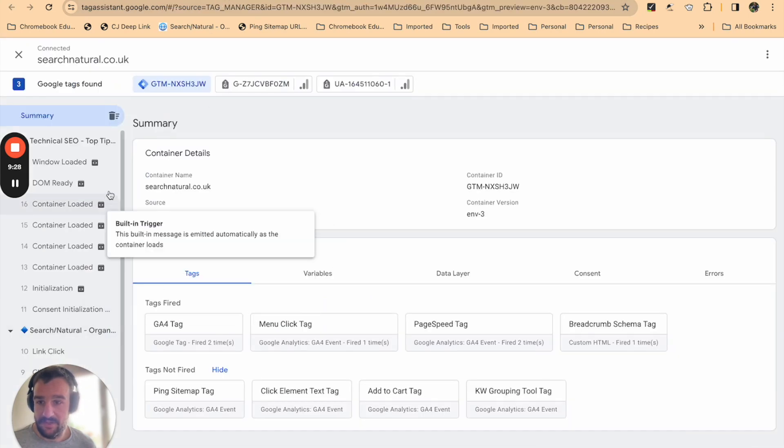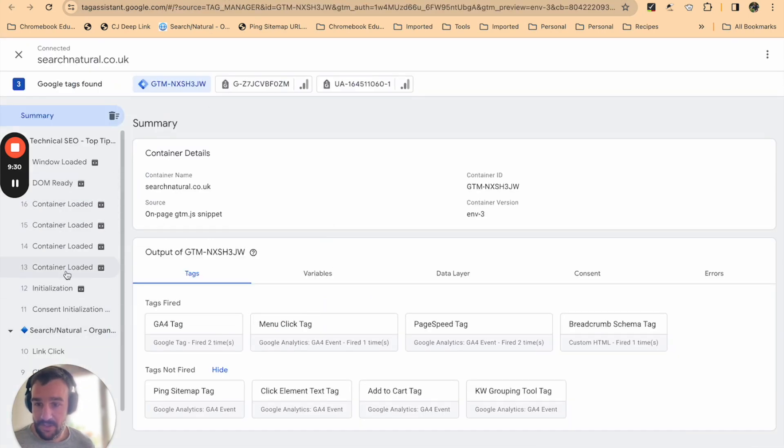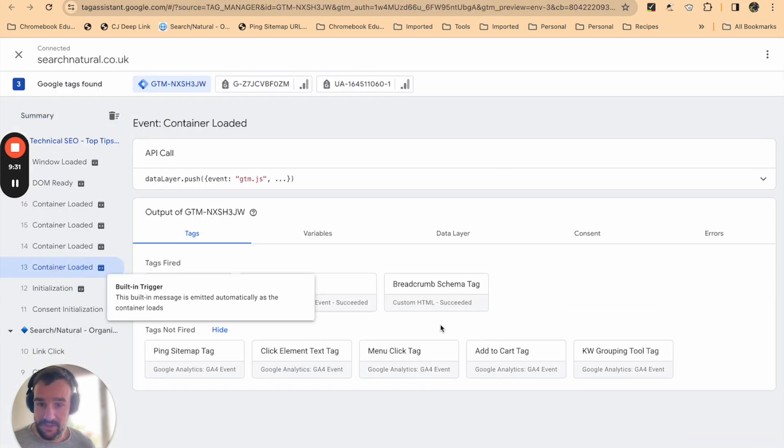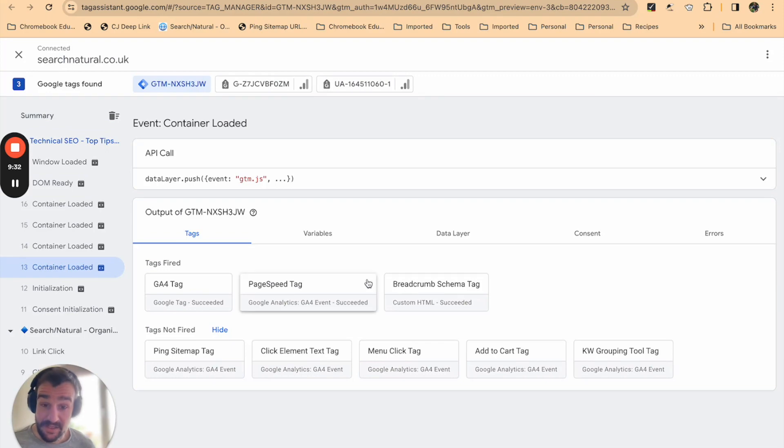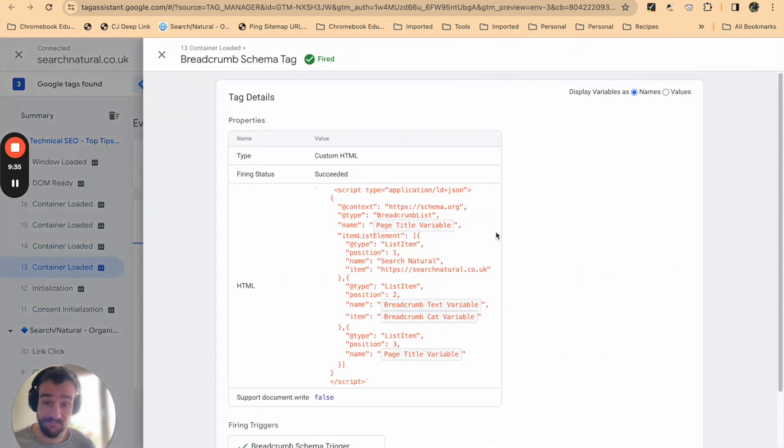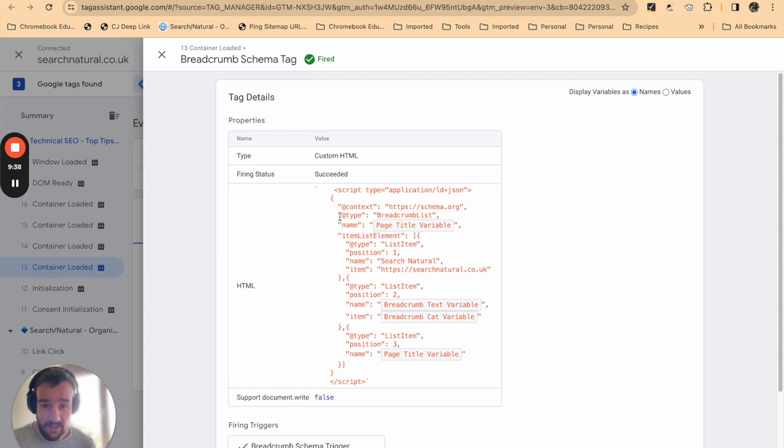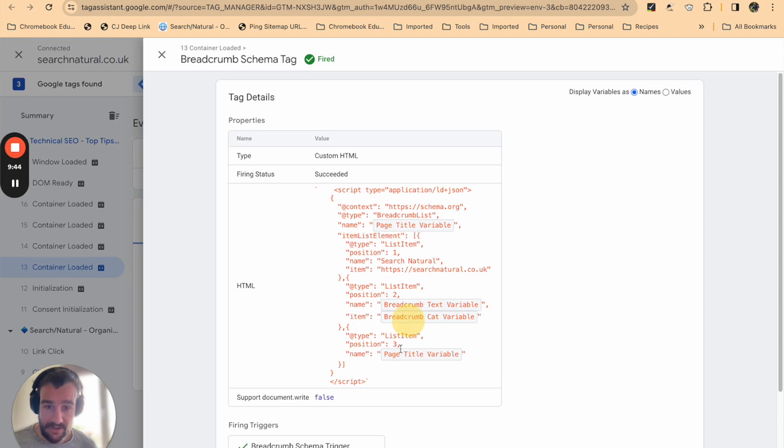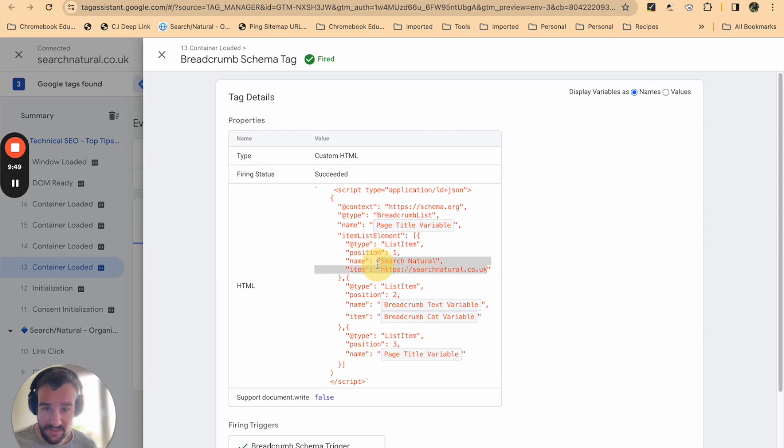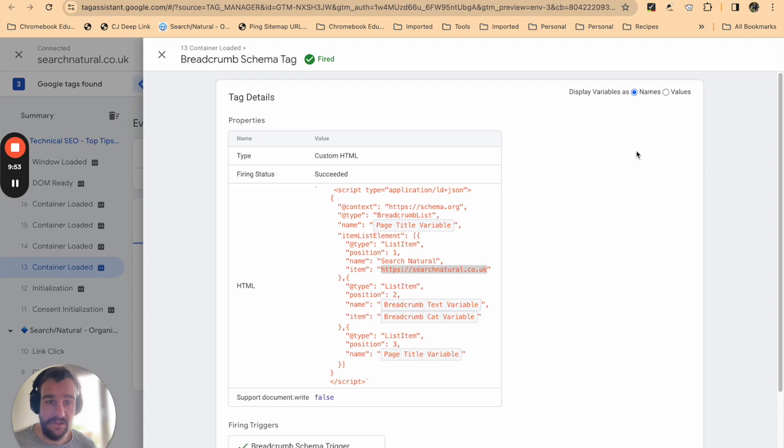Go back to Tag Manager and the debugger system, and press container loaded. You can see that the breadcrumb schema tag has fired. Clicking on that tag, we can see that page title variable is used here, breadcrumb text variable is used here, breadcrumb cat variable is used here, page title variable is used here, and the consistently used name and URL fields are appearing as expected.